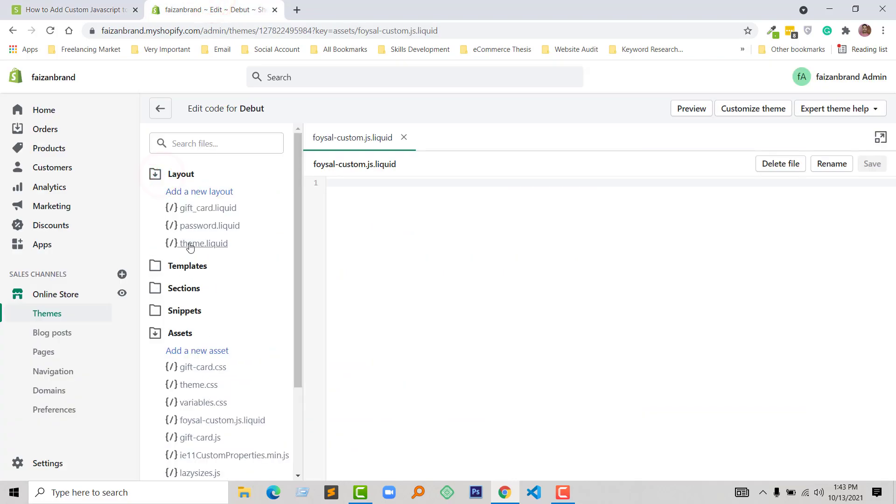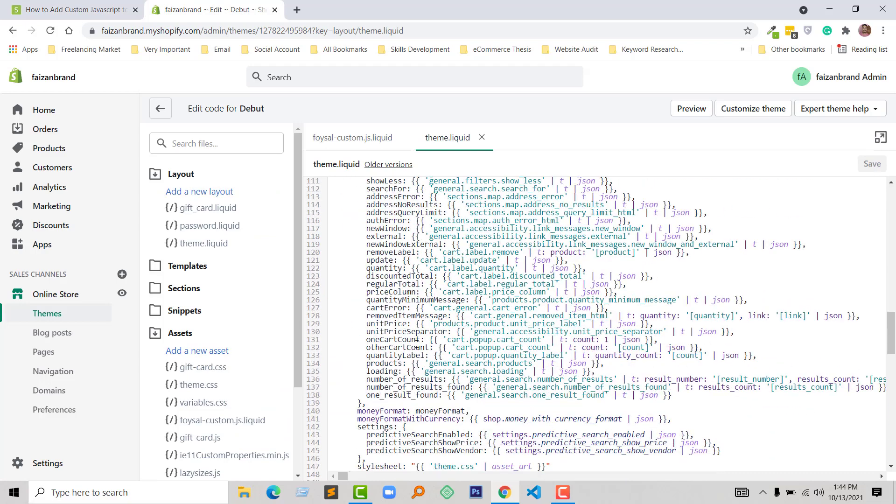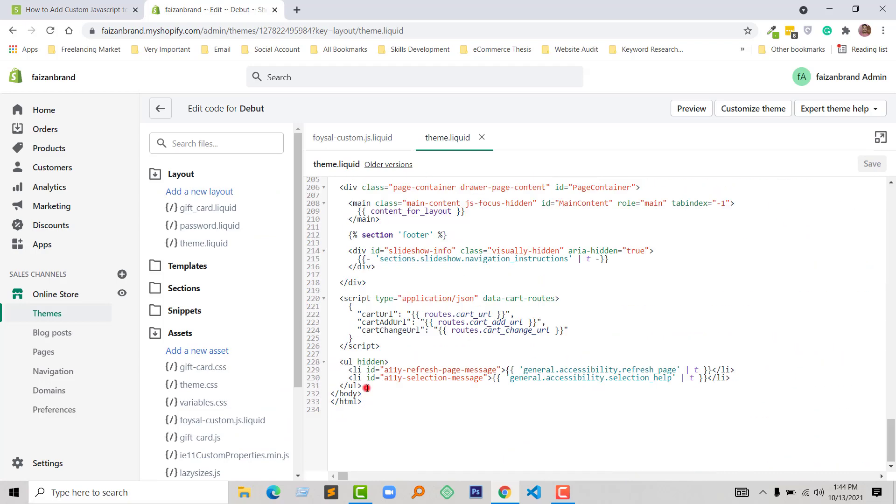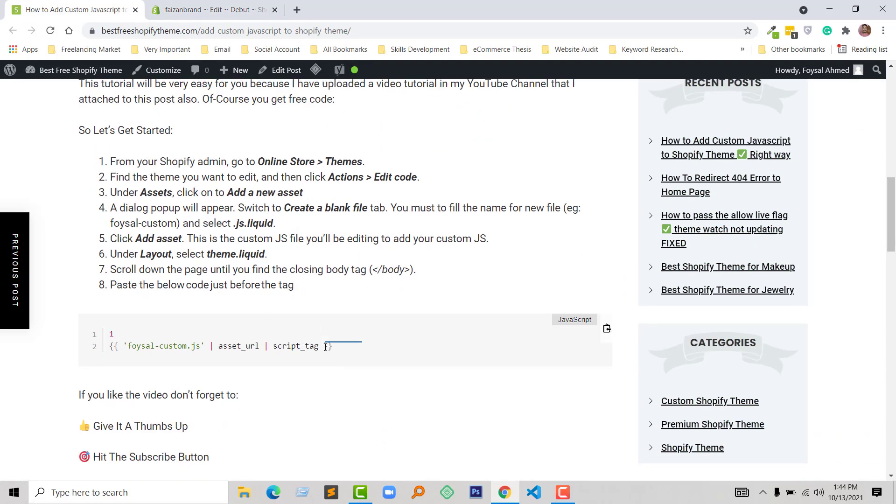Then scroll down the page until we find the closing body tag. Scroll down, here is the body tag. Then add this code and save changes.